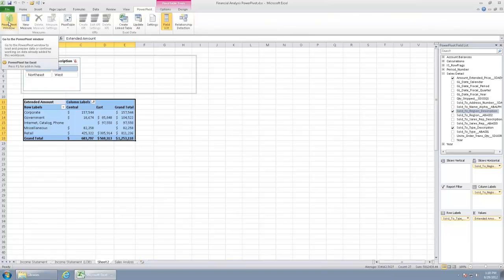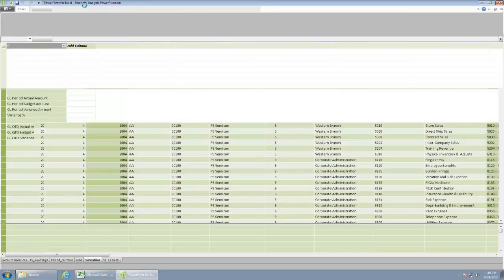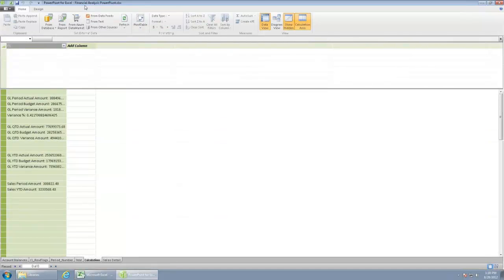So if I go ahead and click on PowerPivot window, that's going to open up and take me into that data engine and that PowerPivot engine that I was referring to in the PowerPoint slides.